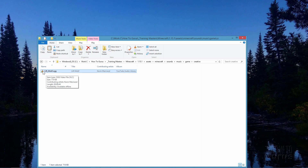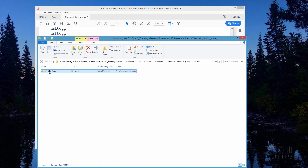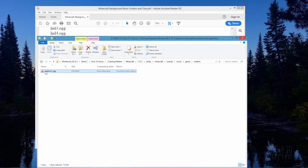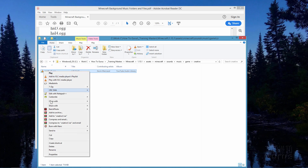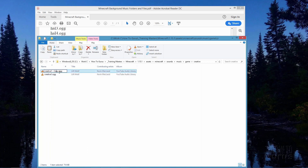Now all you need to do is save this with the proper file name and have the proper number of files. We need six files inside the creative folder — I'll be using the same sound file for all six: creative one through creative six. Copy the required name, rename the file, and paste that name. Then duplicate the file five more times, renaming each one to creative_1 through creative_6, and you're all set.